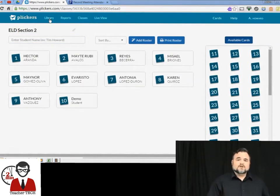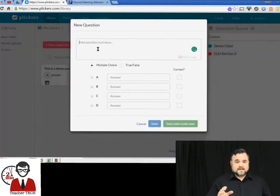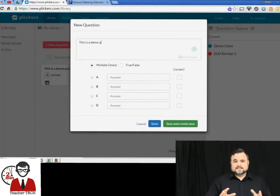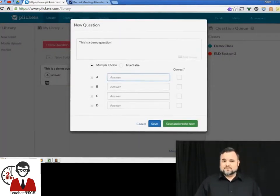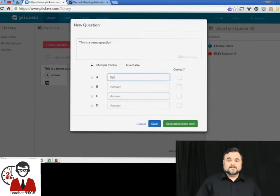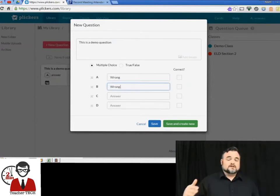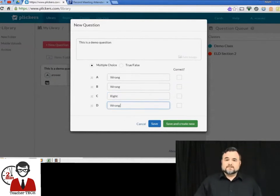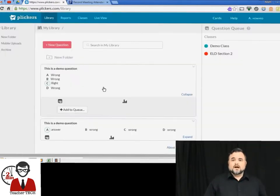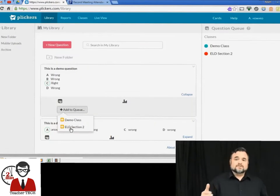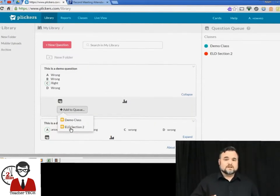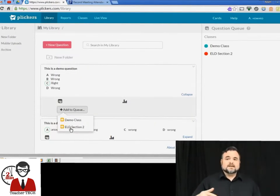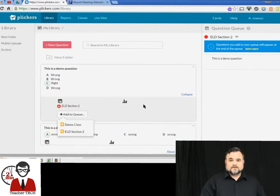You go to library and hit click new question and then you can either do true or false or multiple choice. It doesn't do a lot of different types of question types but it does very well with what it does. Okay, we're going to create a sample question here. We're going to click the right answer. If you don't want to click the right answer it doesn't make you. You can set it up as a poll which is pretty handy. Now you can assign a question to a class if you have multiple preps that way you're not scrolling through and trying to look for a different question when it comes to that.